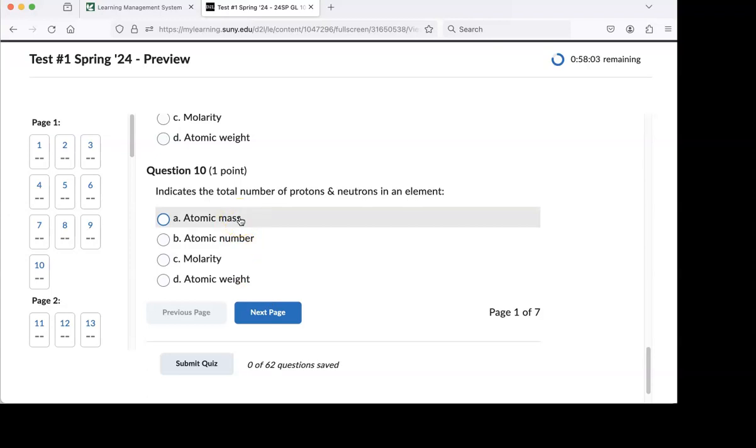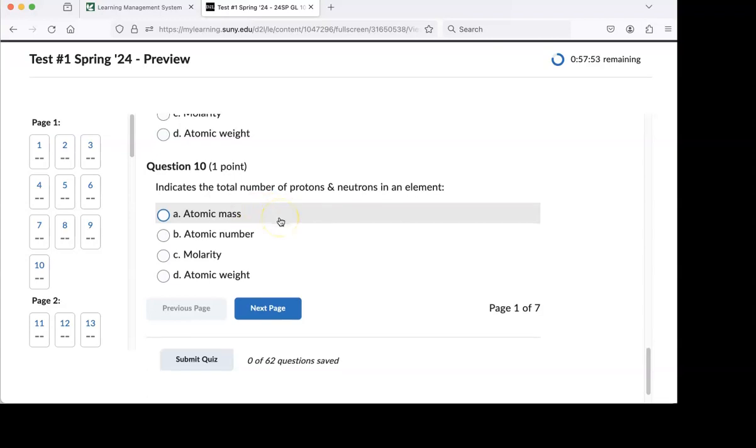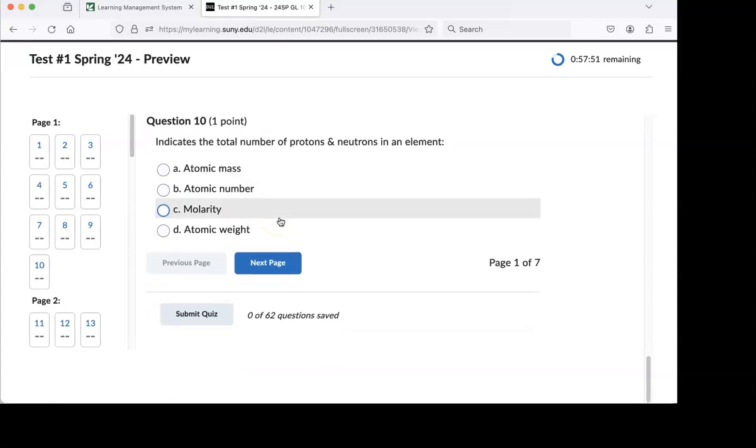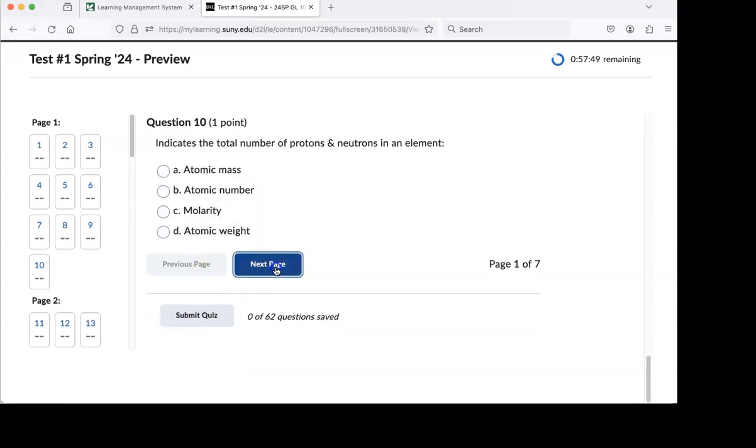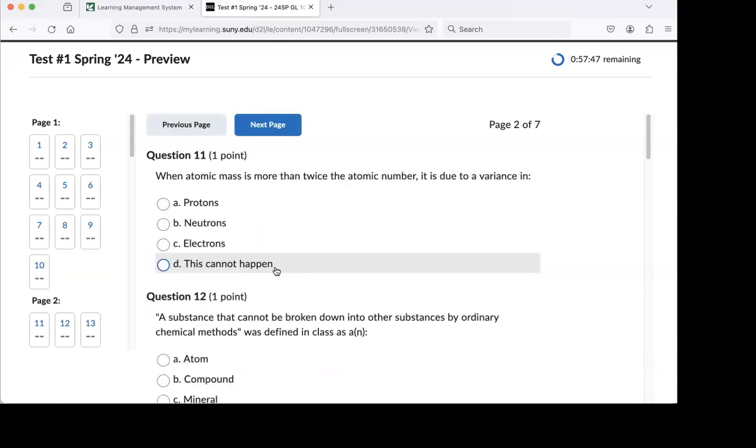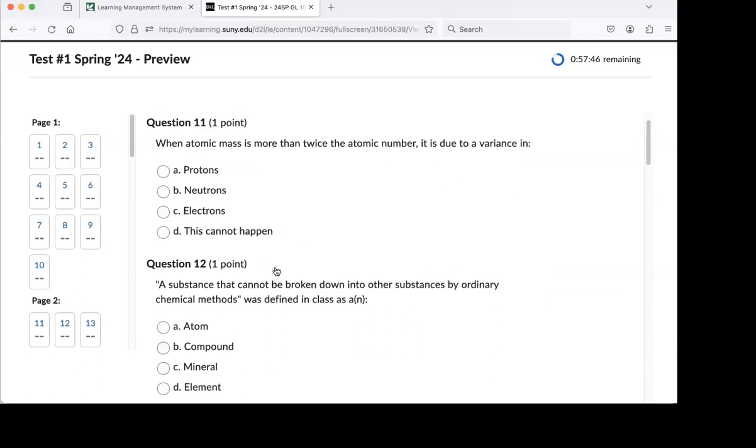When an atomic mass is more than twice the number, a handful of you did miss this one. If you change protons, you change the element. You can't mess with the protons. The only thing you can mess with in order to give yourself more mass is by adding or subtracting neutrons. When the mass is more than twice the atomic number, it's because of extra neutrons. And we call that an isotope.